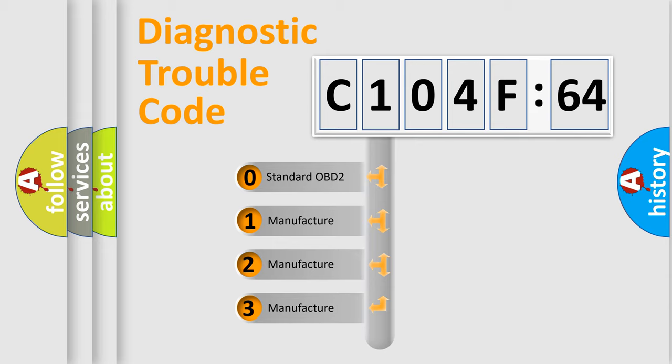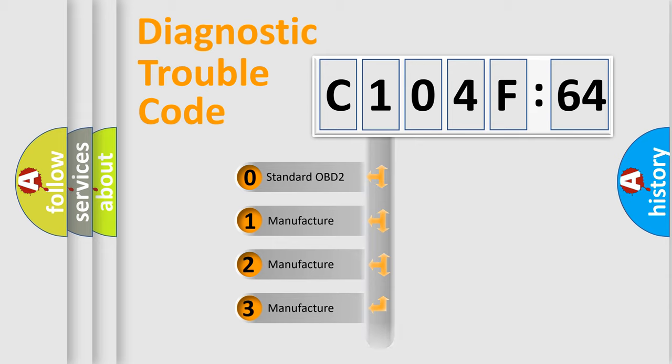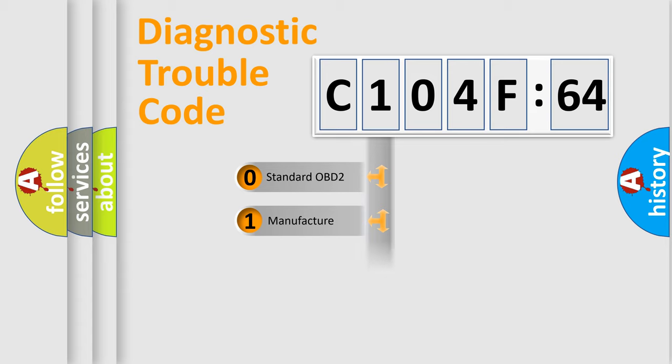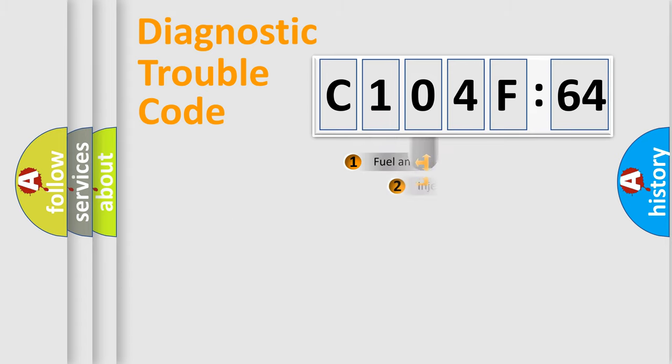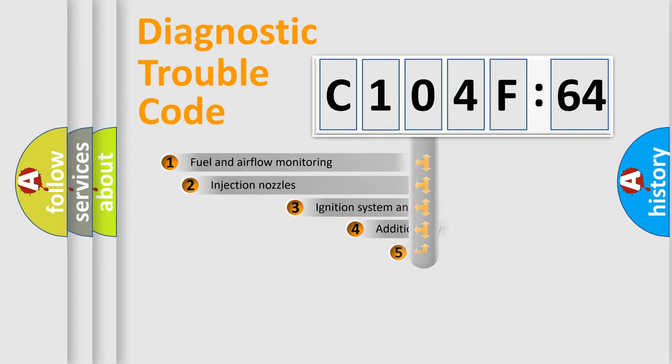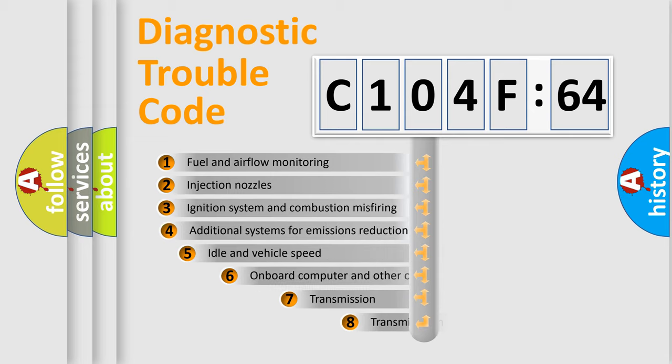If the second character is expressed as zero, it is a standardized error. In the case of numbers 1, 2, 3, it is a manufacturer-specific expression of the car-specific error.